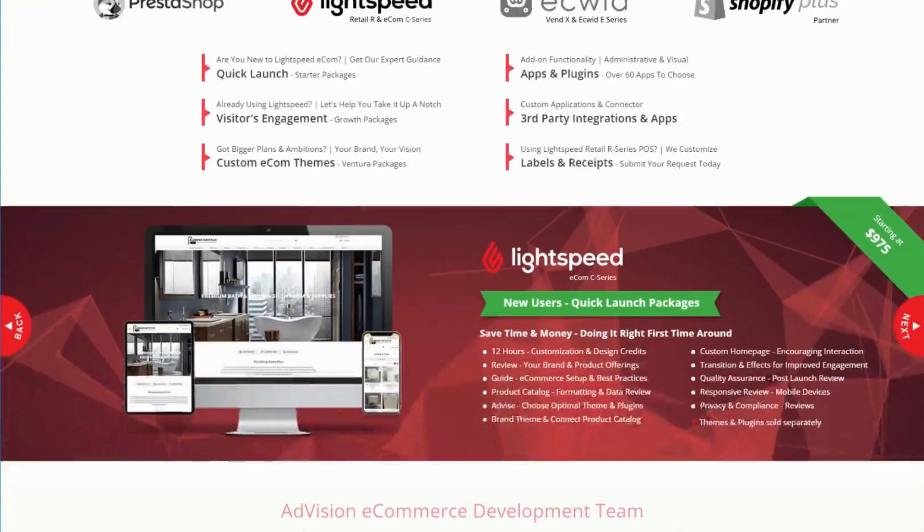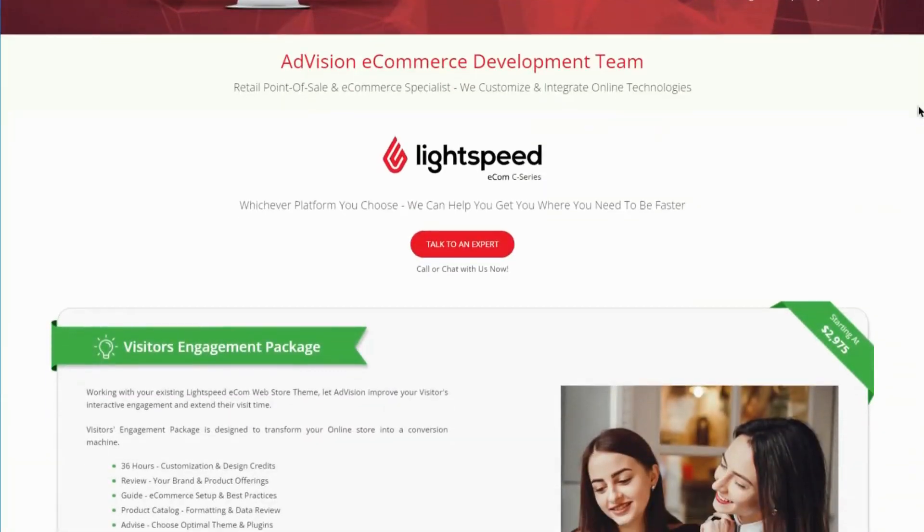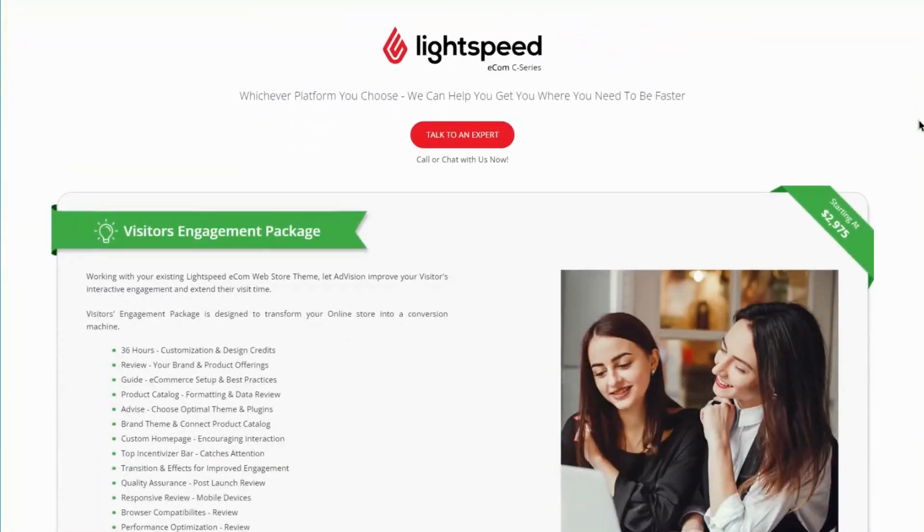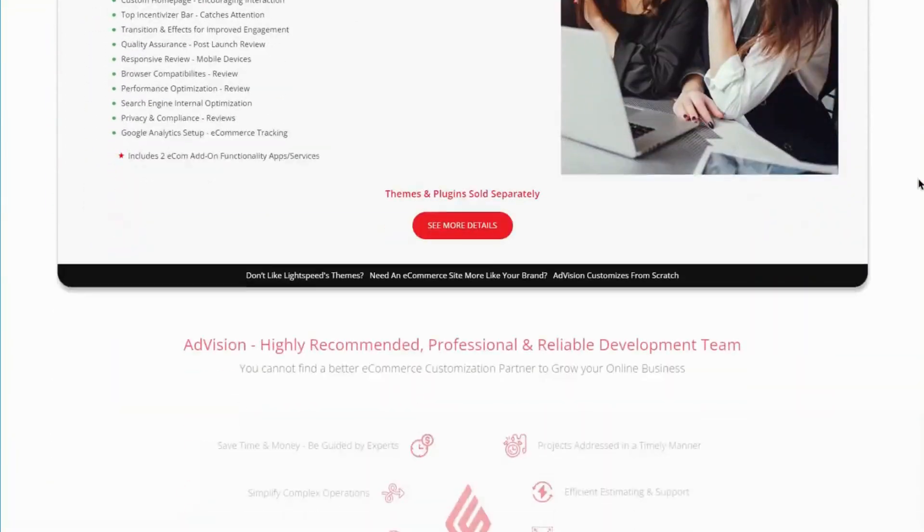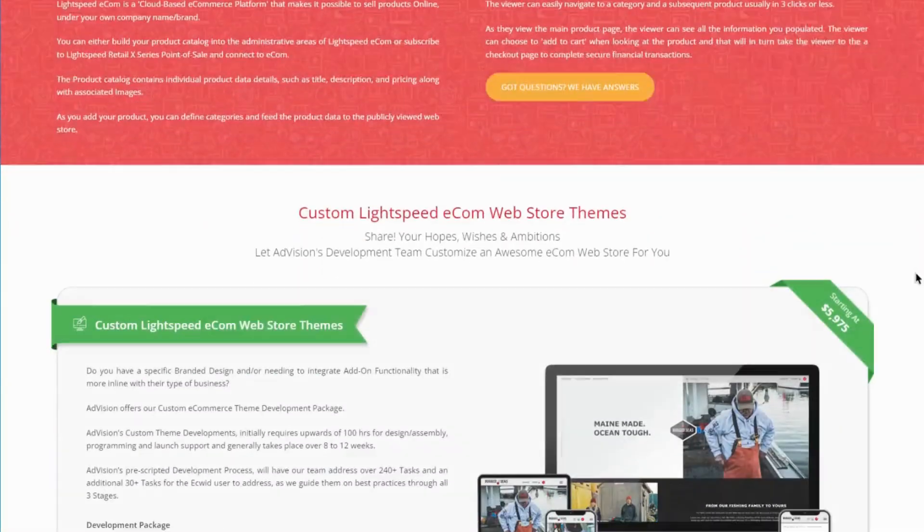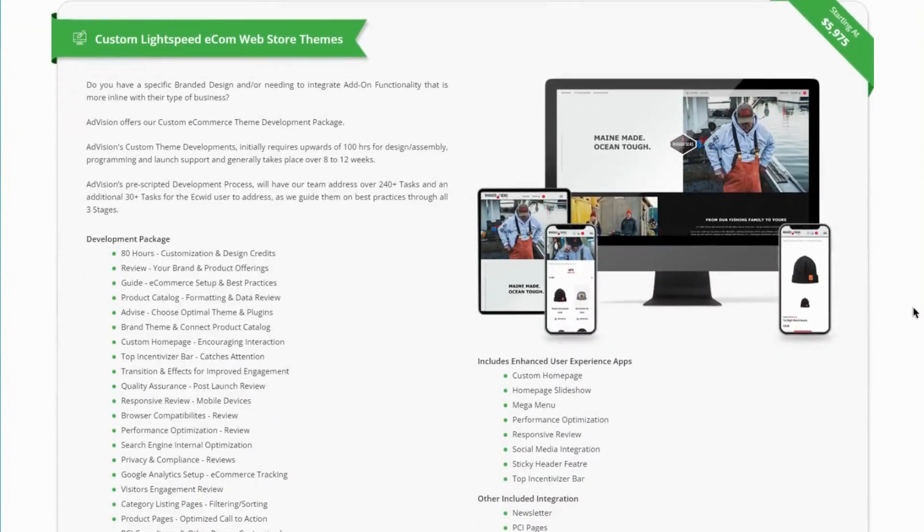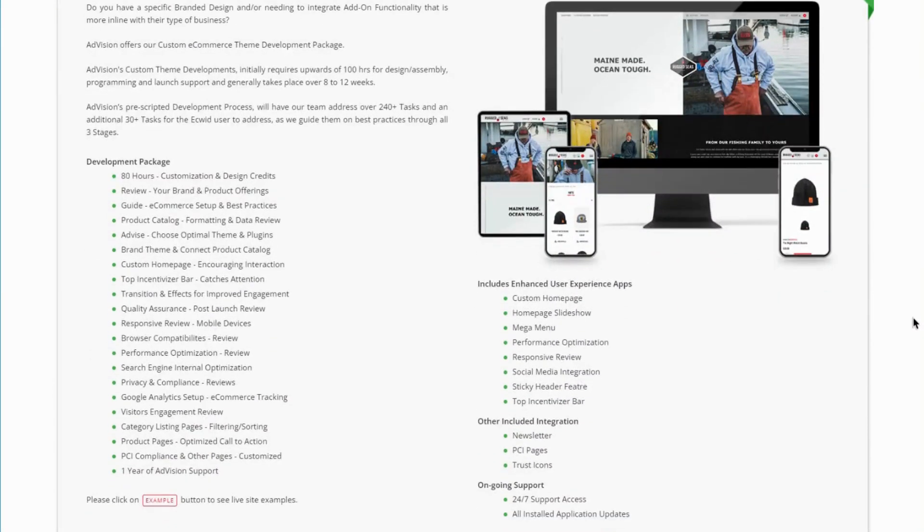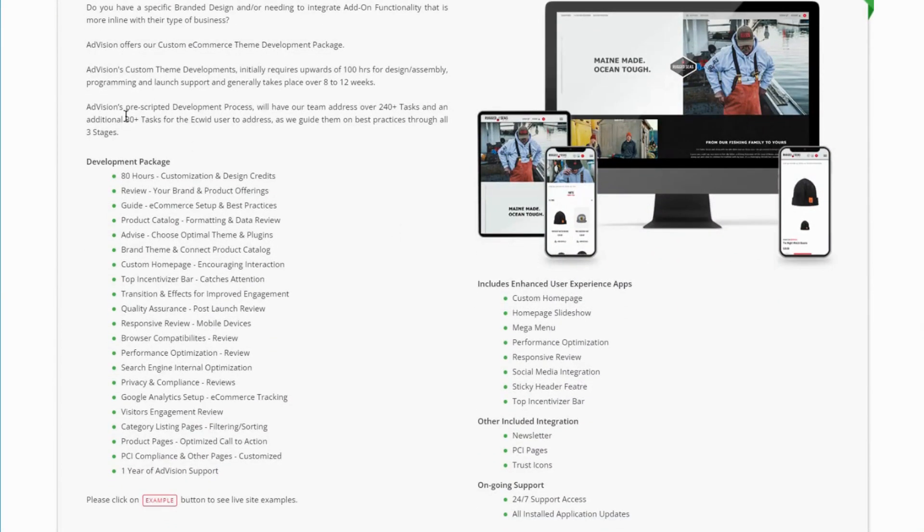And so on our website, on the Lightspeed page, as you scroll down, you'll notice the custom Lightspeed Ecom Web Store themes. And then all of the details are mentioned here.